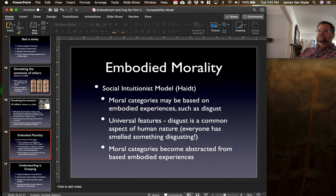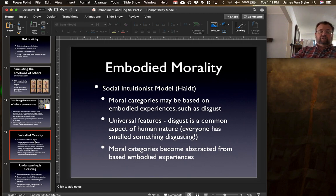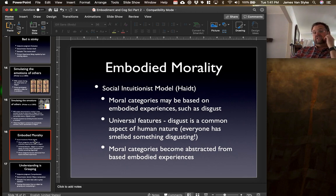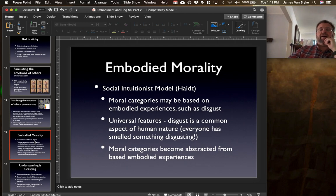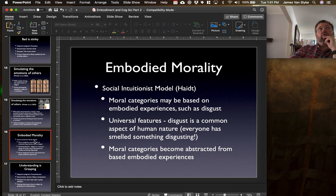What Haidt would argue is that the moral laws and moral rules that we develop actually emerge from these more basic-level bodily experiences. That's where we see someone as morally disgusting — because we are feeling something disgusting about that person and then mapping that onto our moral revulsion of what it is that they're actually doing. Moral categories become abstracted from these more base-level sorts of embodied experiences.